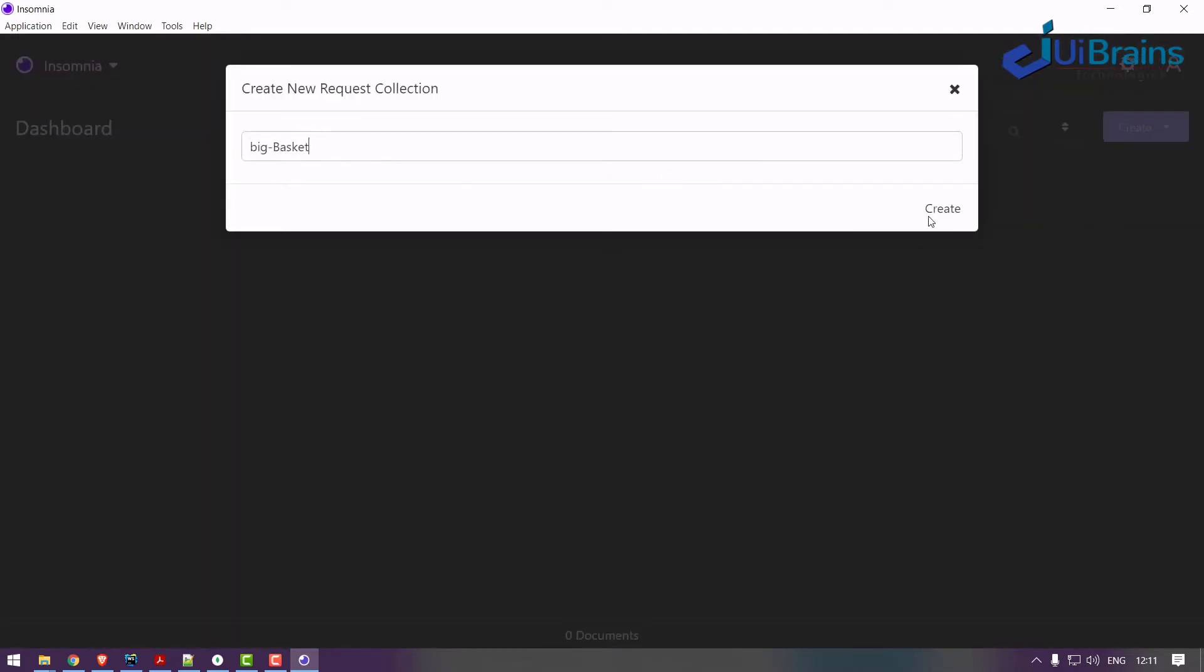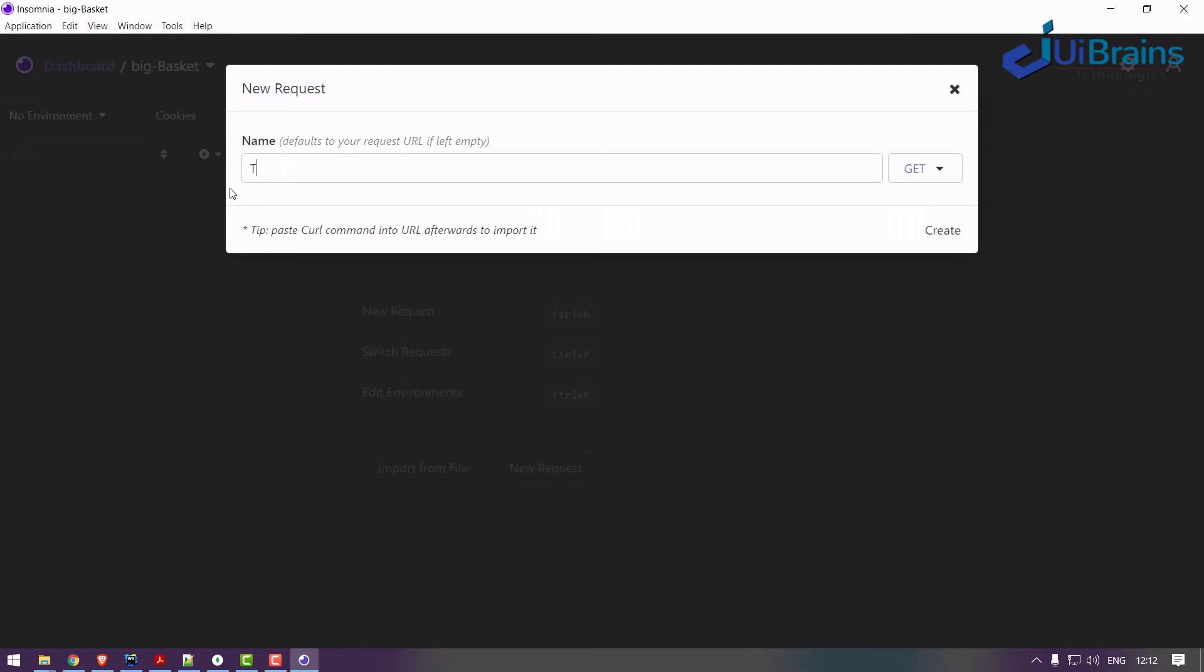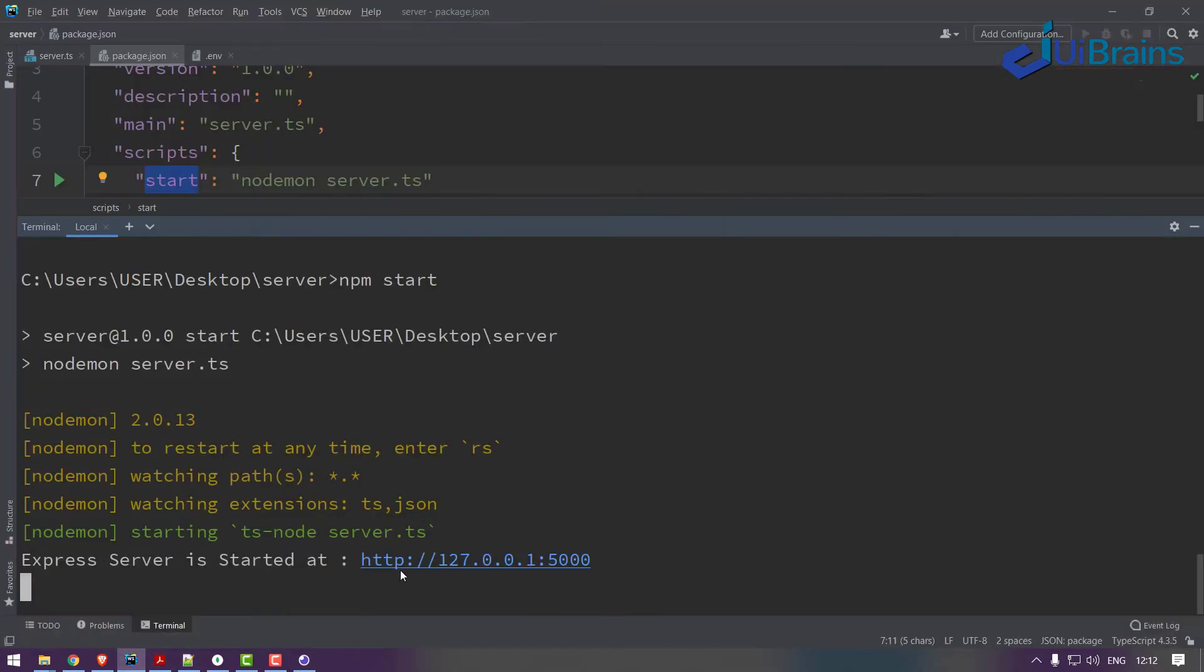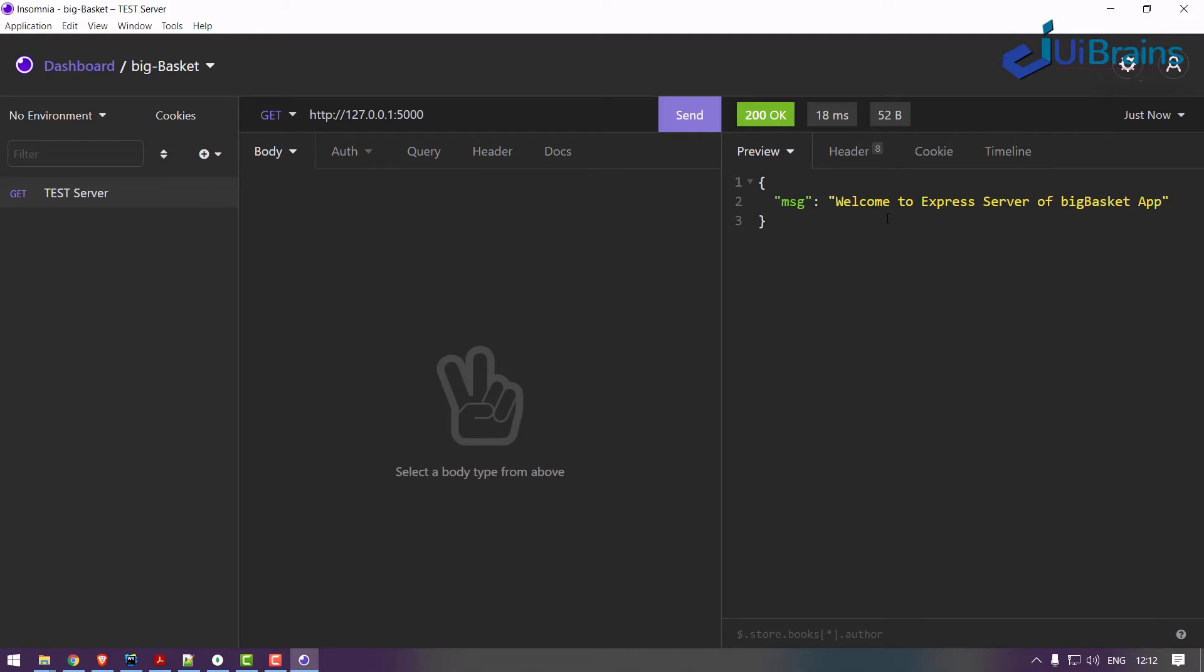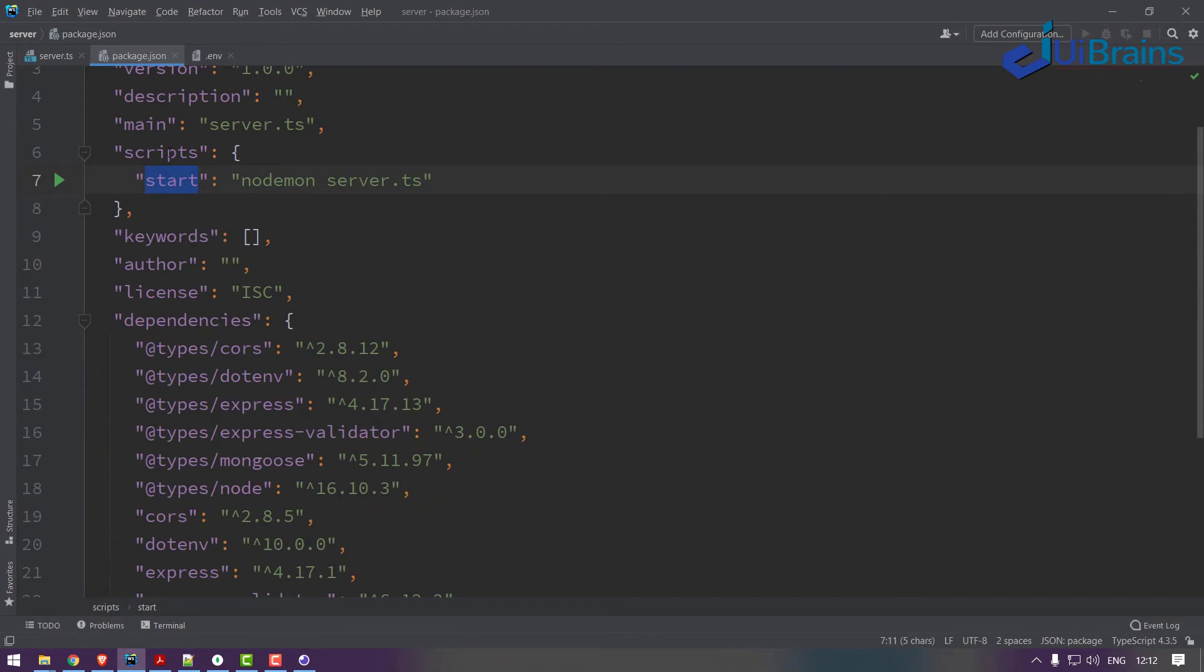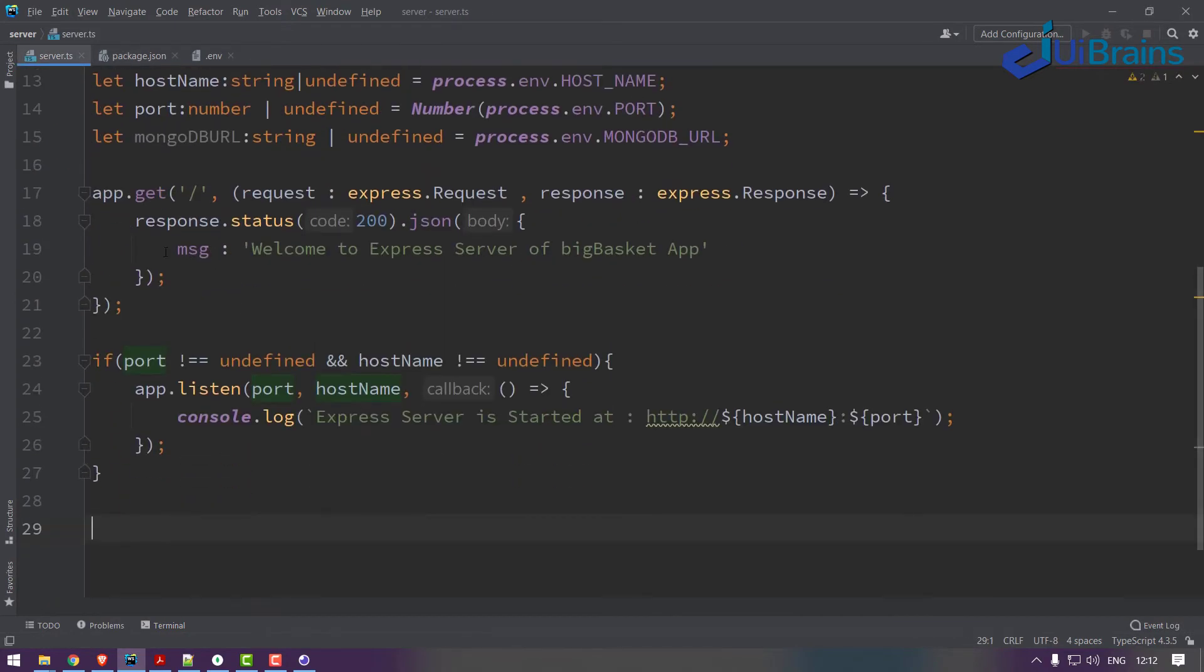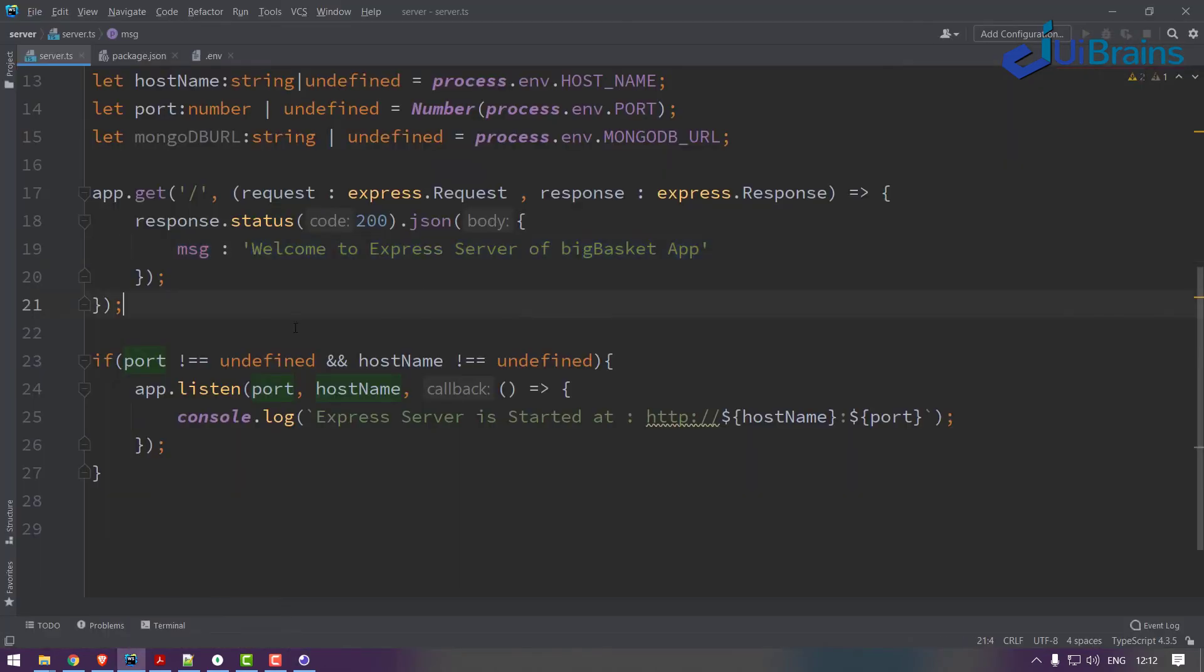How you test the server? See, you got a clear confirmation server is started at this URL. So you just copy this URL and paste it, send it. See, you got a message, 200 means successful. So welcome to Express Server of Big Basket application. Now you got the confirmation from the server file, this one. You got the response back successfully. So this confirms that your server is up and running.